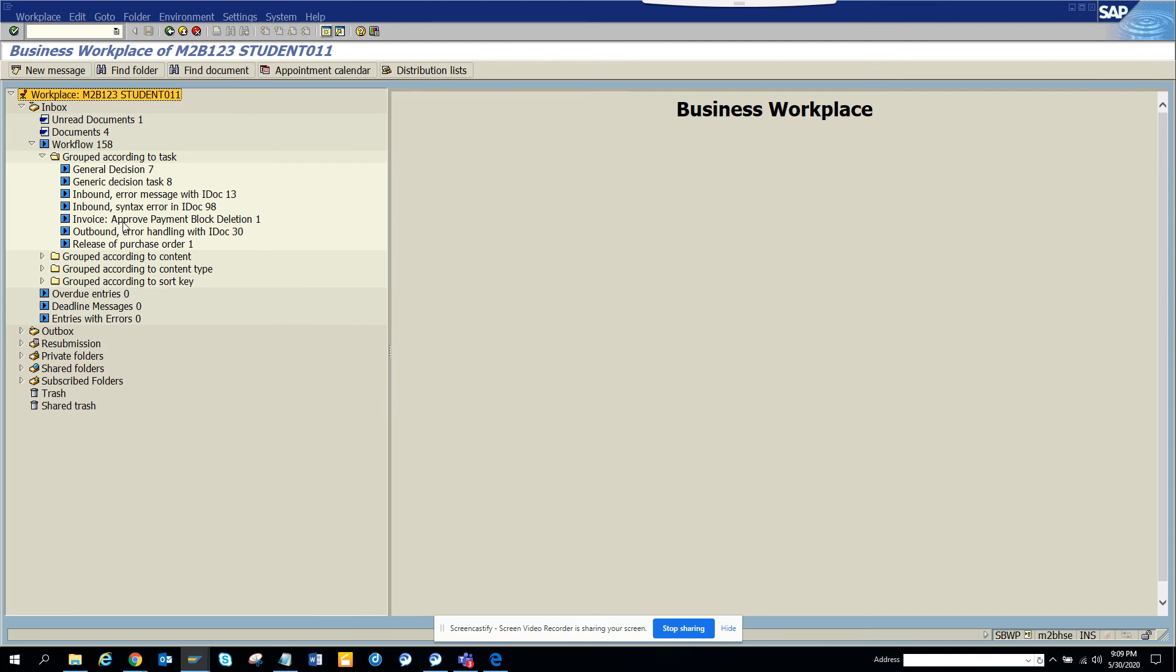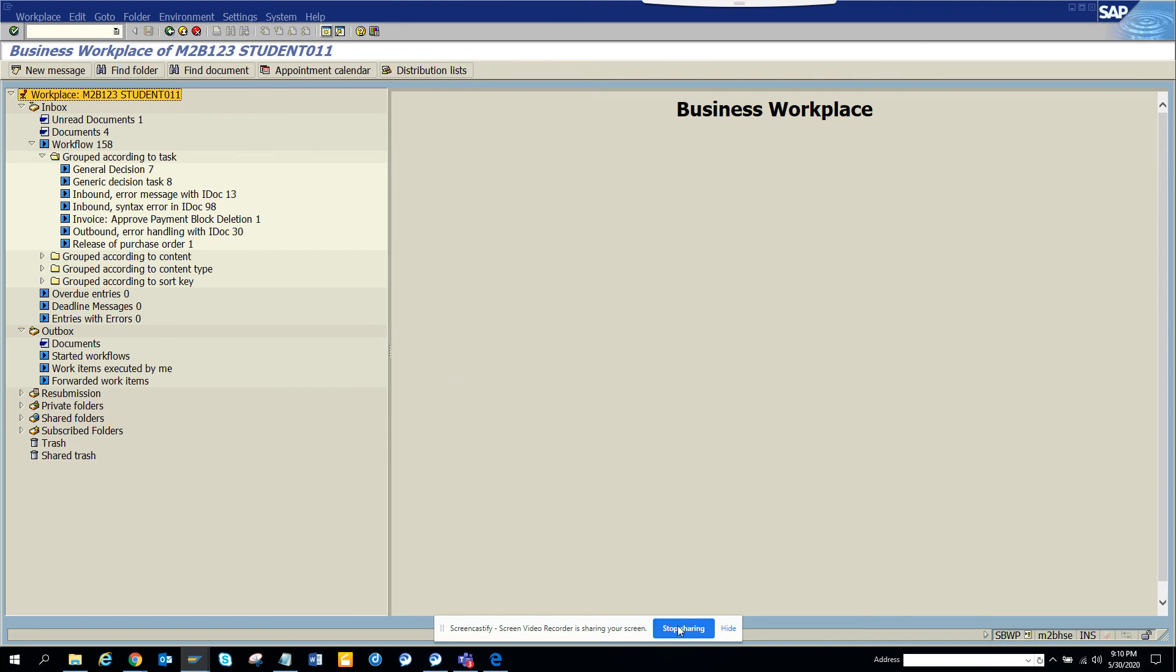Let me see in the outbox. No, in the outbox you don't have this, but for the inbox it works. So SWPA is the magic transaction code. That's it. Stay tuned to my SAP channel and happy SAP learning and have a great day.